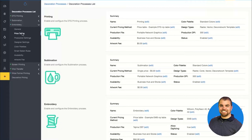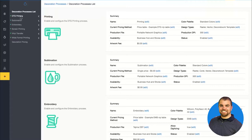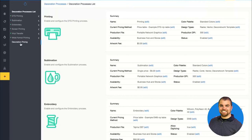All decoration processes outside of screen printing and embroidery work fairly similarly — they're more of a CMYK digital print method where we can change the price based on the size of the graphic and/or the color of the product. For DTG, if I want to charge more to print a larger print because it's going to cost me more, I can. If I also want to charge more to print on a black shirt versus a white shirt because I have to pre-treat and lay the under-base, I absolutely can. Know that direct-to-film printing and DTG are priced the same way — you can account for size and/or the color of the garment.